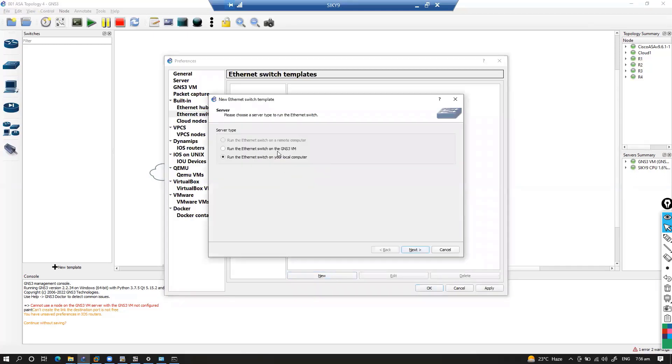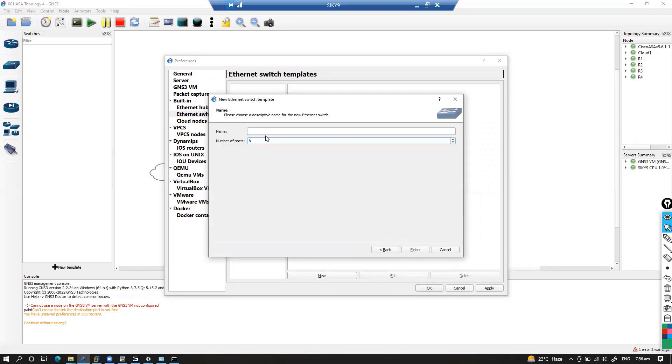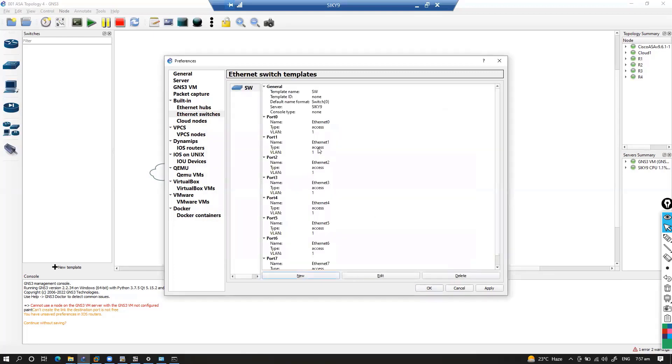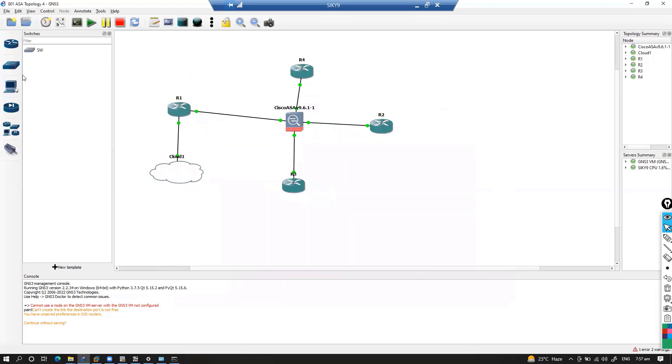I can simply go ahead and add a new one and we run this without a VM, so we have to select on the local computer. There is no VM required, so click on next and we can give the name something like switch or SW, whatever name you want. You can just add a number of ports, select and click on apply, and then click on OK.